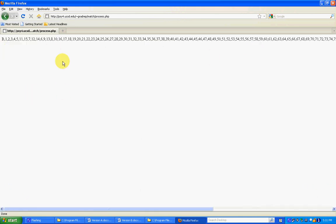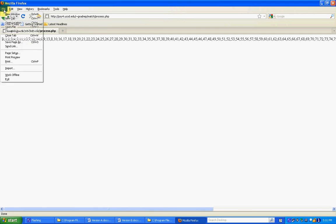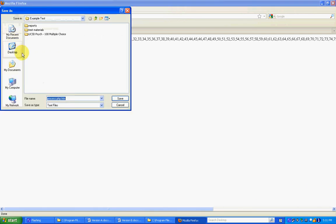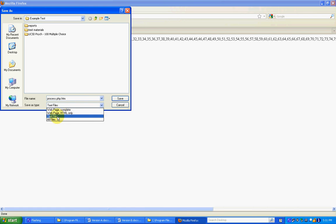And you're just going to get this long string. It's not intelligible, but you're going to import it into the program later on. So click on file, save page as, and from the drop down you're going to want to make sure to select text file.